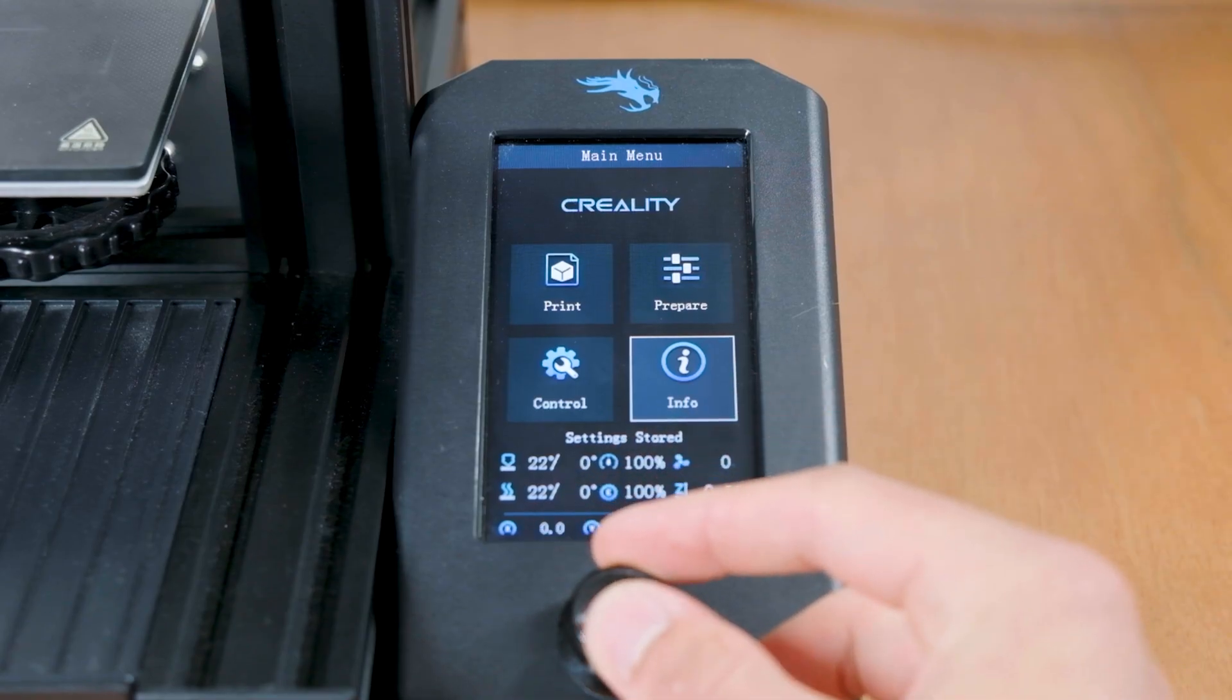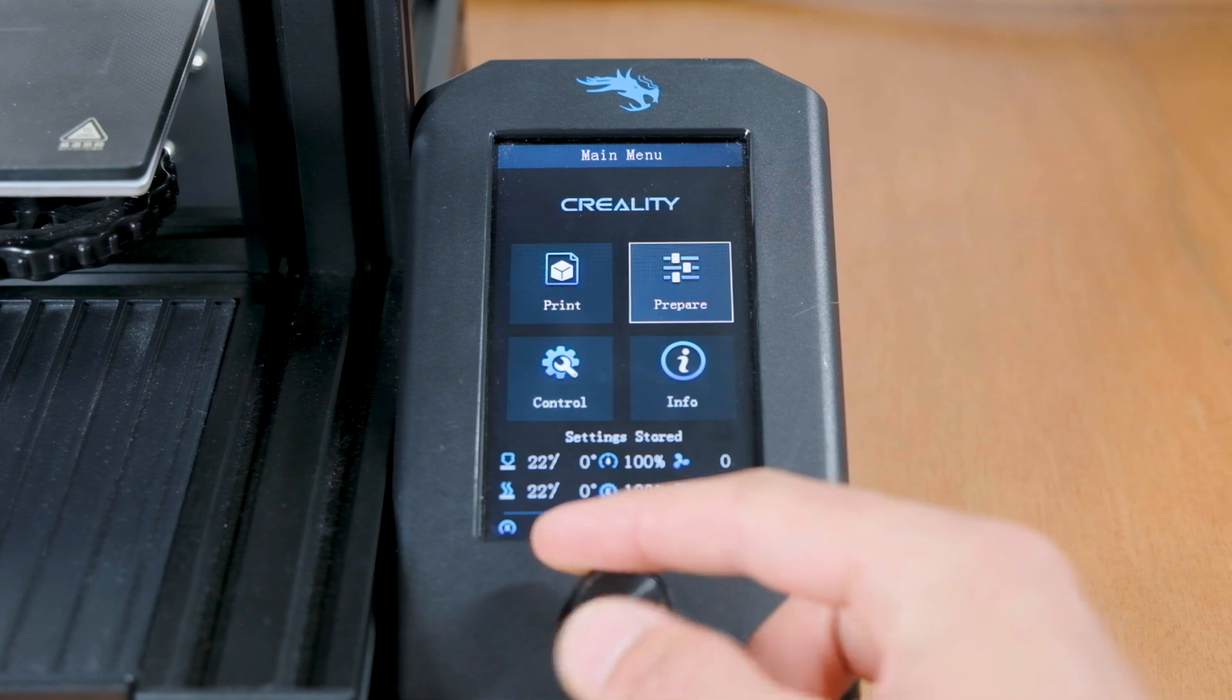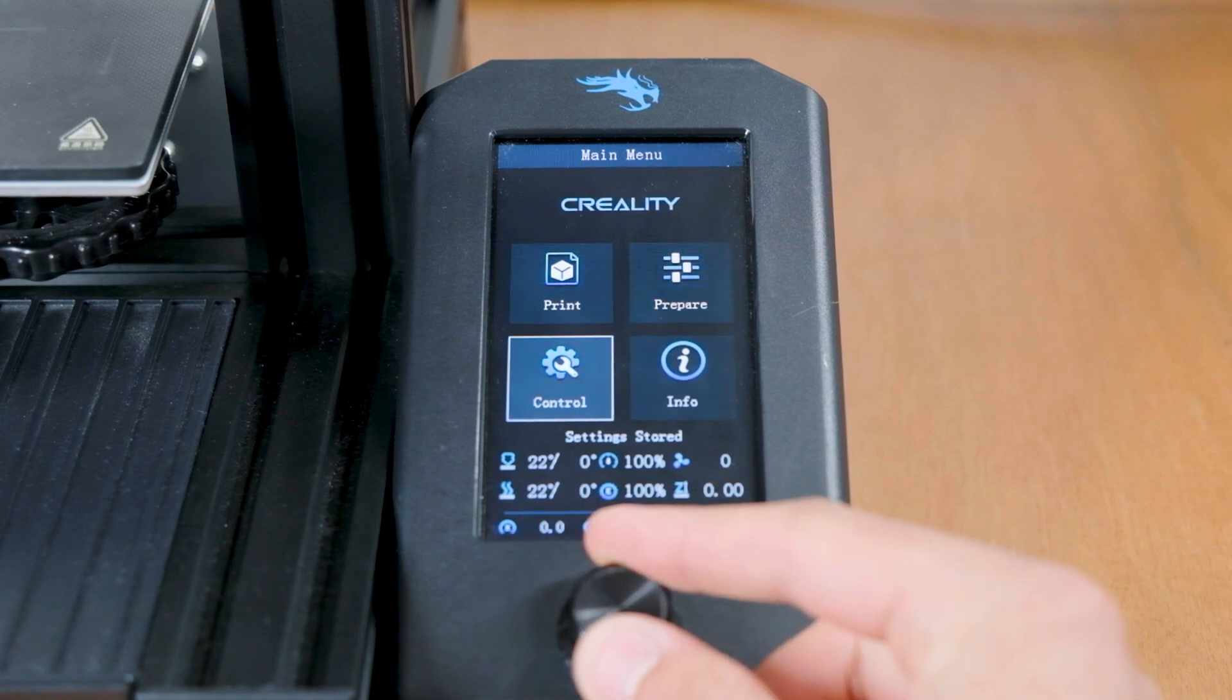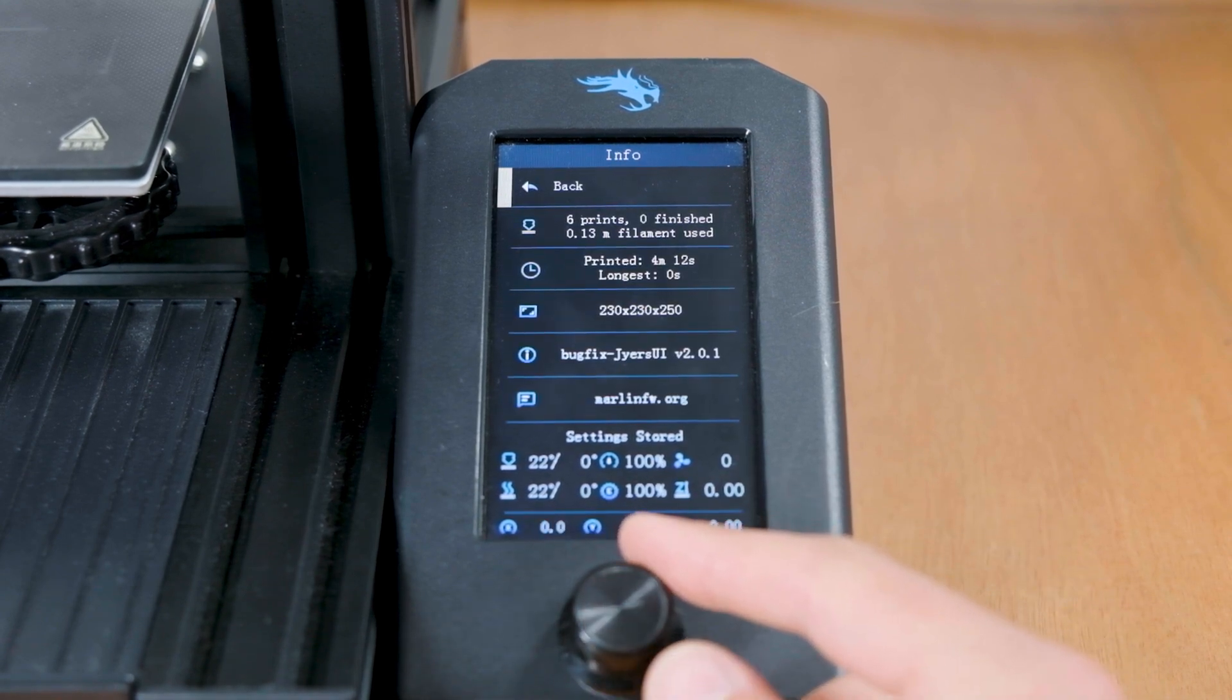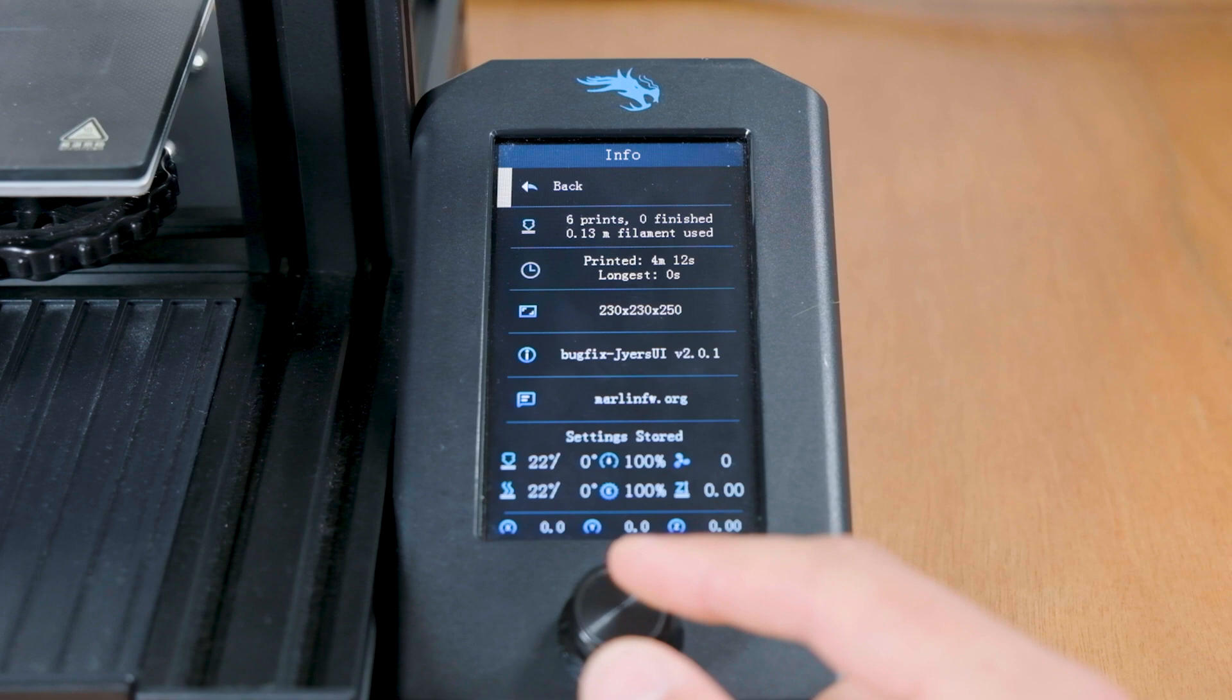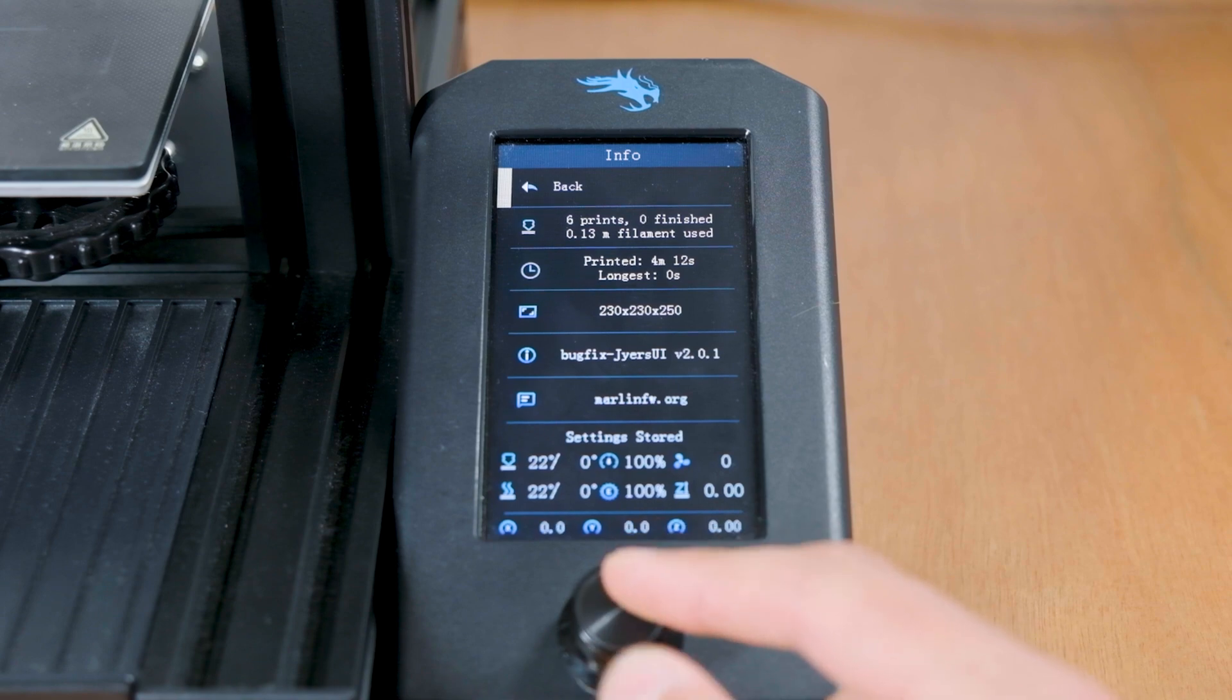We can immediately see that there are a couple of changes to the UI thanks to the Jyers UI firmware. And if we go into the info tab of the printer, we can see that we have the Jyers UI firmware installed.